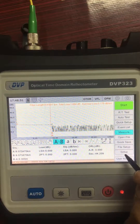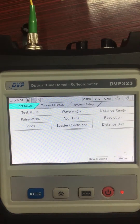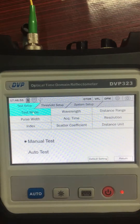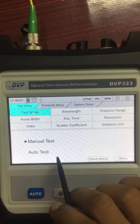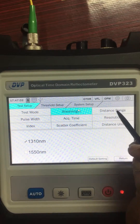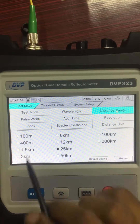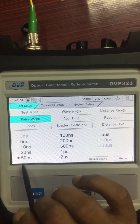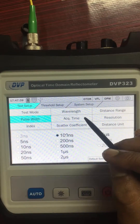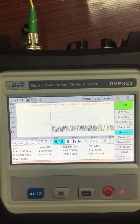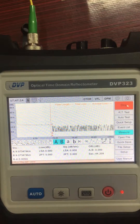Let's start. Setup mode, test mode: auto or manual — we'll select manual. Test wavelength: 1310 or 1550 — we'll select 1310. Distance range: 25 kilometer, pulse: 50 or 100. Okay, using auto and back. Let's start.